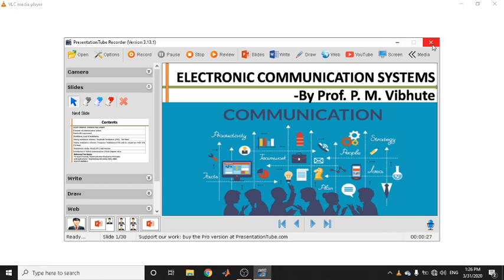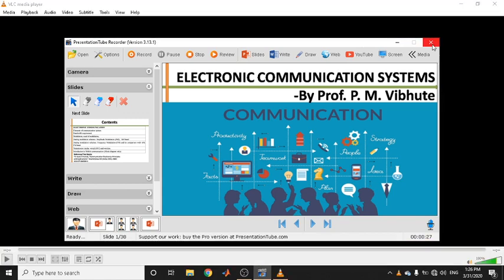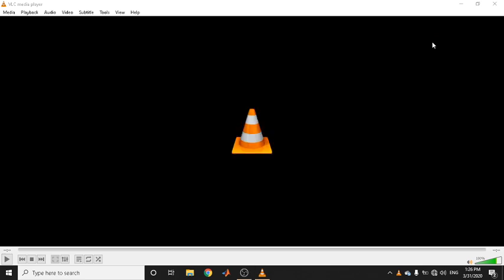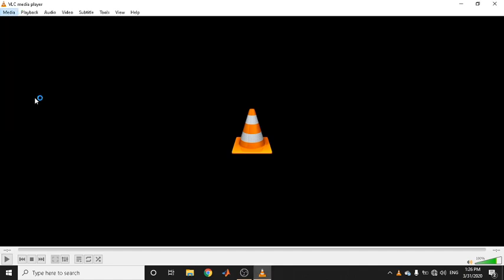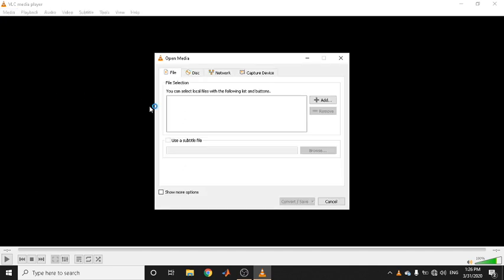I am closing the presentation tool to increase system speed. With VLC open, step one is to click on Media and select the option known as Convert or Save. The problem is that the output generated by the presentation tool is not directly compatible with YouTube.